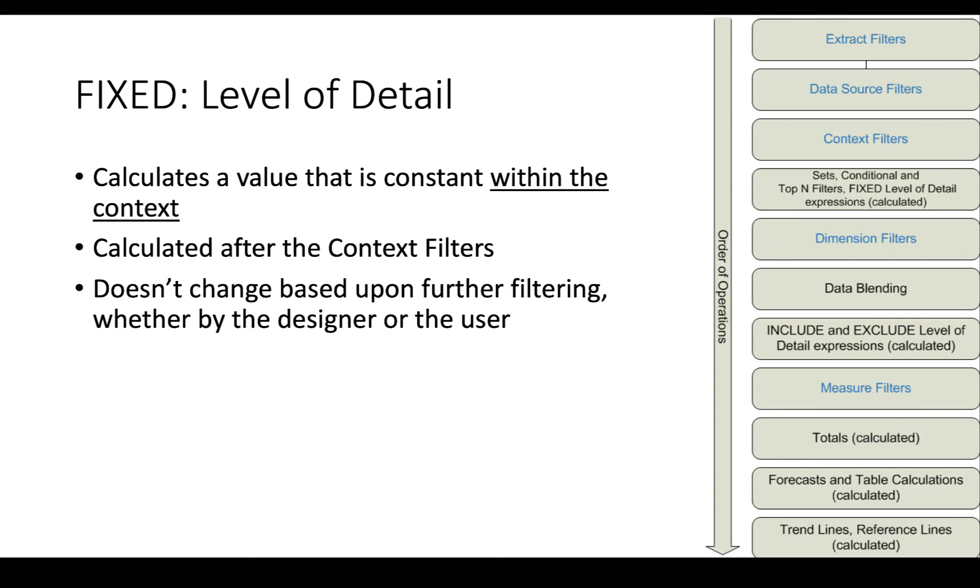That means once you've filtered out anything from the extract, the data source, or the context, if you do a fixed sum of sales, it's going to calculate the sum of sales at that point before you do any more filtering.